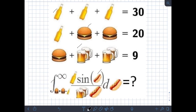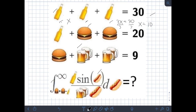The first thing we need to do is solve for the single value of each object. For the first equation, we have 3 glasses of beer equal to 30. Let's denote the glass of beer as x. So we have 3x = 30. Dividing both sides by 3, we get x = 10. Therefore, a single glass of beer is equal to 10.